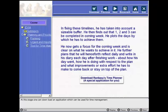At this stage, one can download an application which can be used for time management.